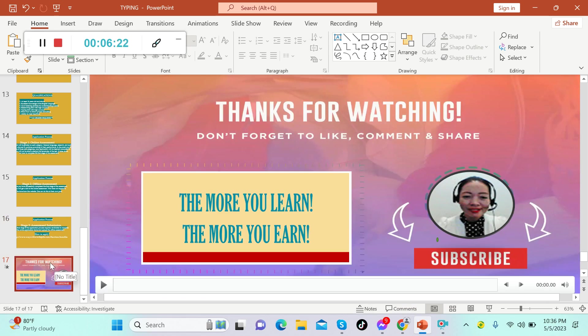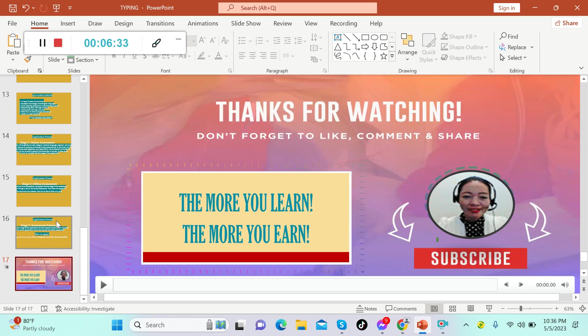So what are you waiting for? Apply now. I hope that you like this video. If you do, please give me a thumbs up and subscribe to this channel. Please share this video to your friends and relatives who are also looking for a side hustle. Please keep in mind, the more you learn, the more you earn. Thank you so much for watching.